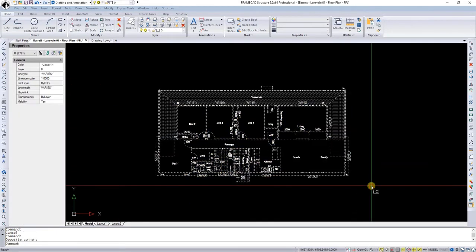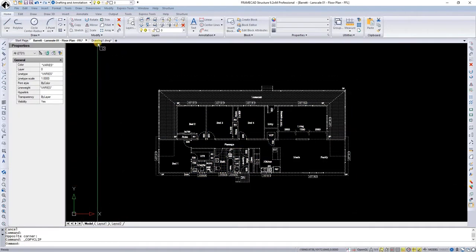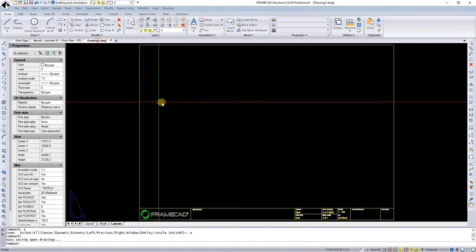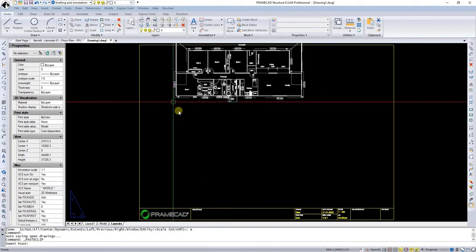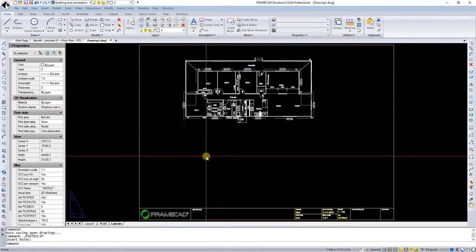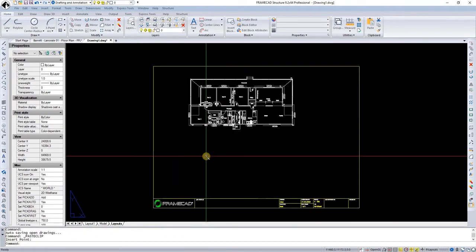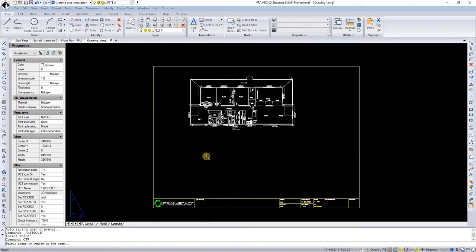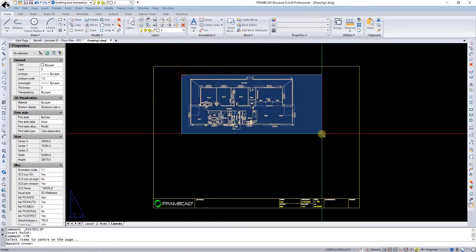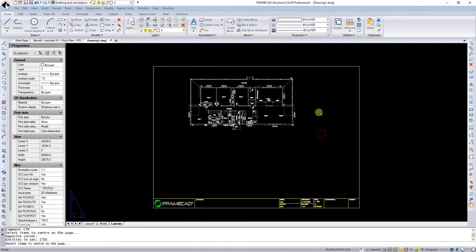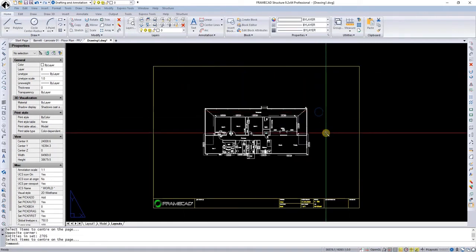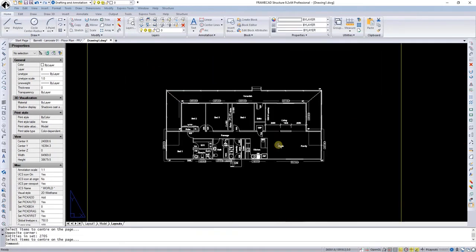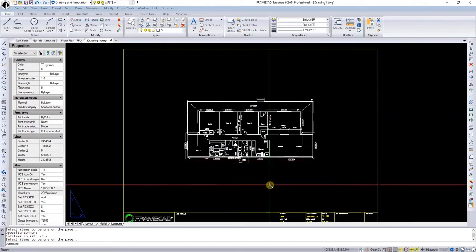I just simply copy and paste these into the project in Framecast Structure. I like things to be in center so I run the CTR command. Select the objects and it will be moved into the center.